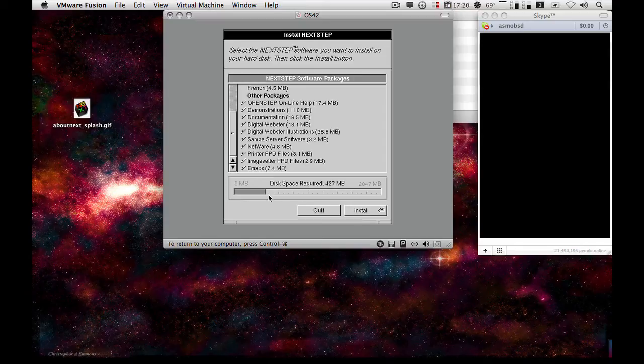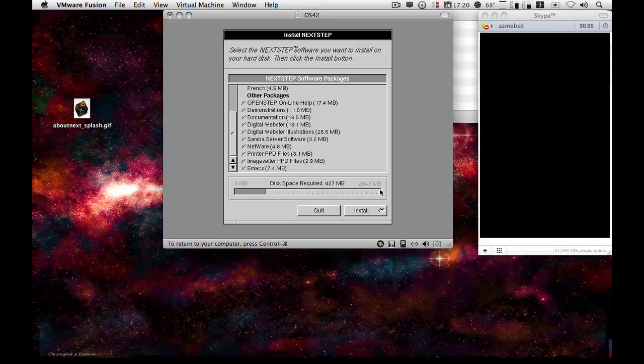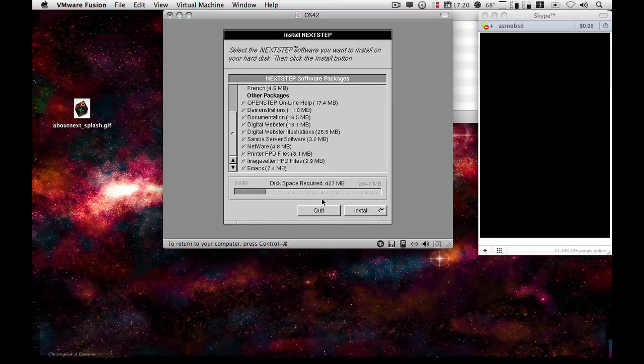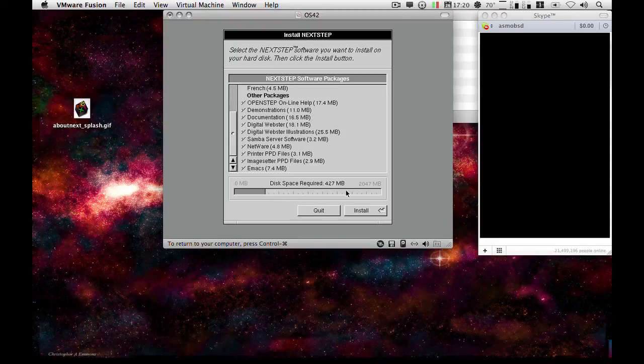And this is telling us that there is a 2GB disk, and the disk space required is 427 MB. So we can see that we have a fair chunk remaining for OS 4.2 developer or for any applications if need be.